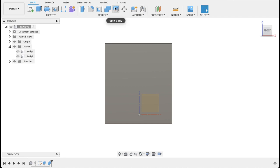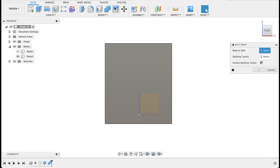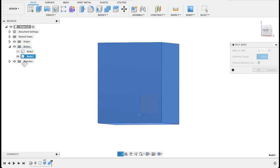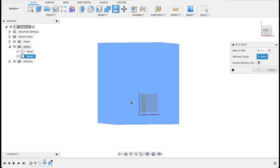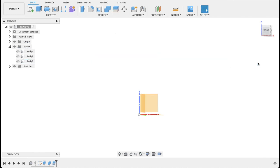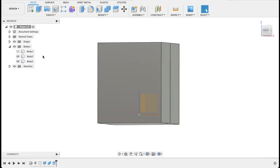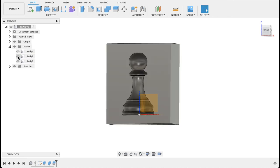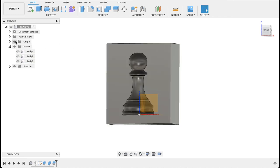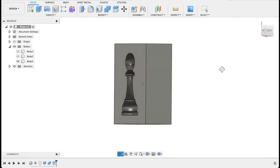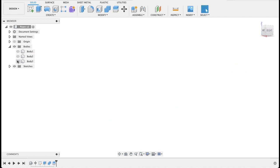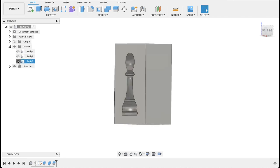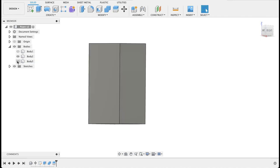So now we can do split body. We'll select this and splitting tool will be the front plane. Let me just turn that off quick. So now we've gone from two bodies to three bodies. If I turn this one off, you can see inside there is the one part of the chess piece. So between these two bodies we've got a mold.